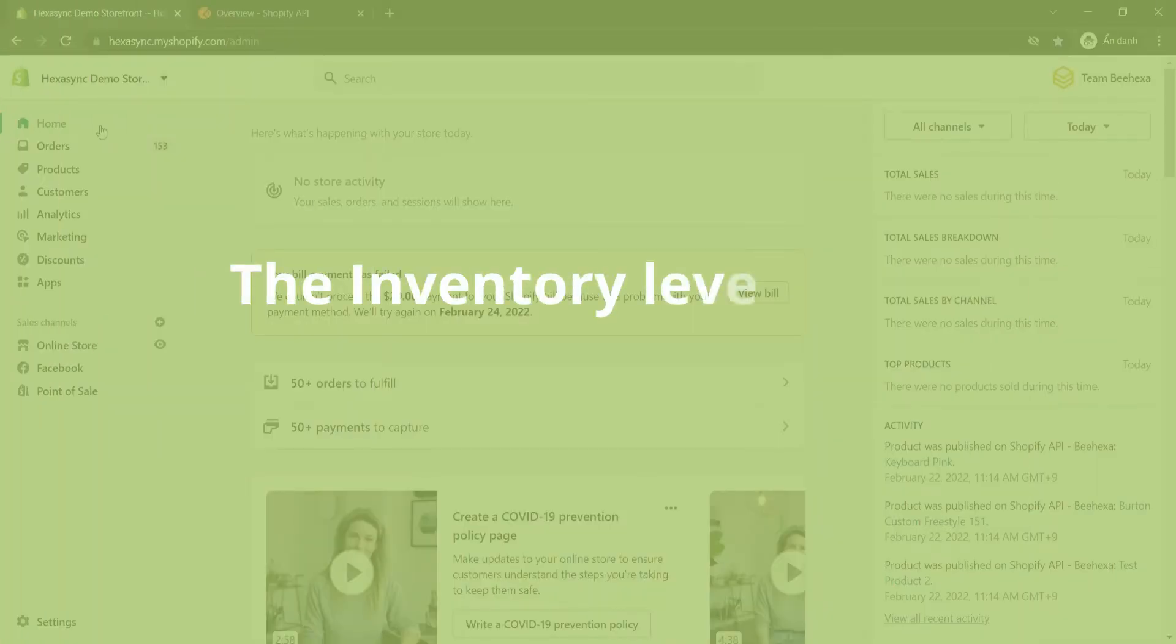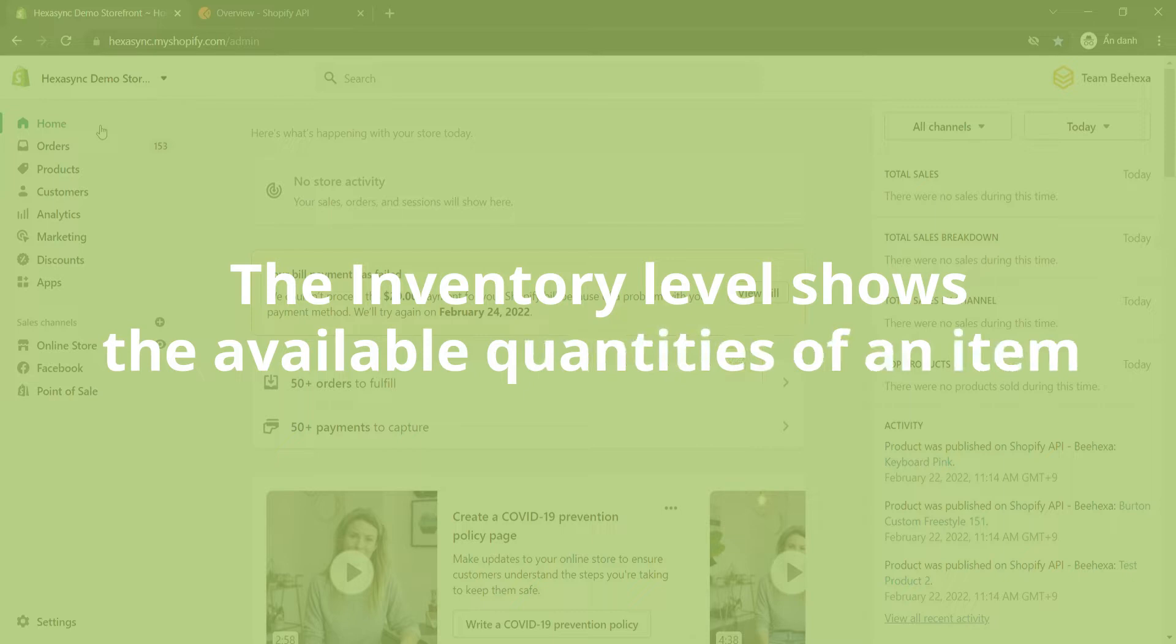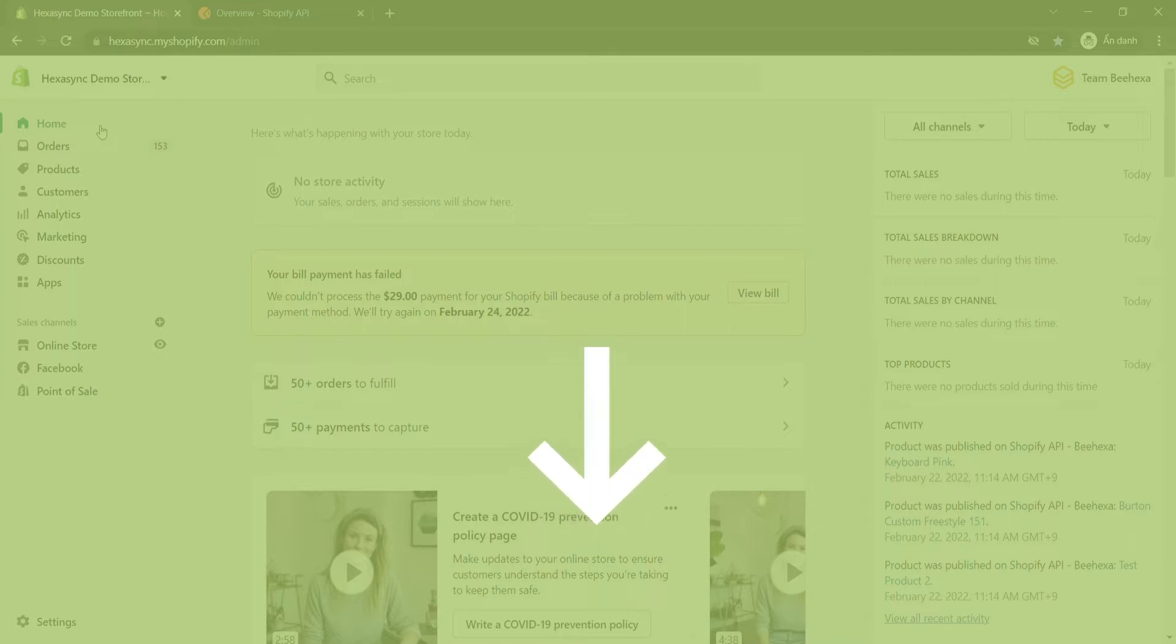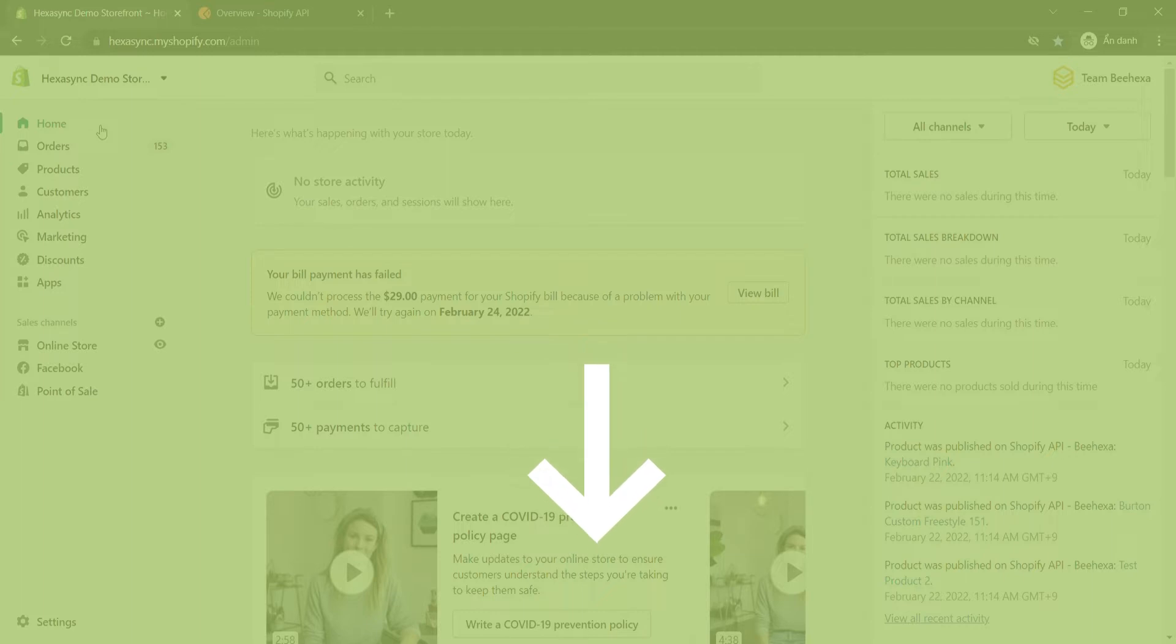The inventory level shows the available quantities of an item. You can read the blog I'll leave in the description to learn about the close relationship of location, inventory level, inventory item, and product variant. Besides, how the order affects inventory.